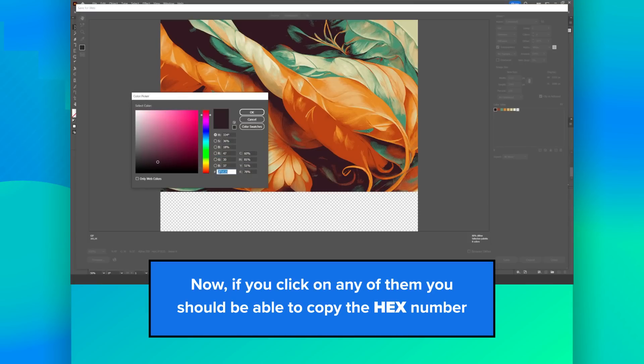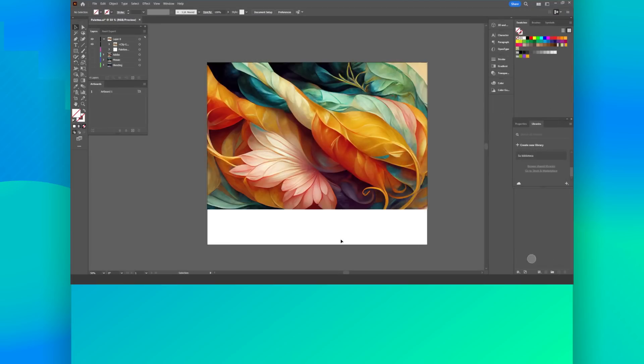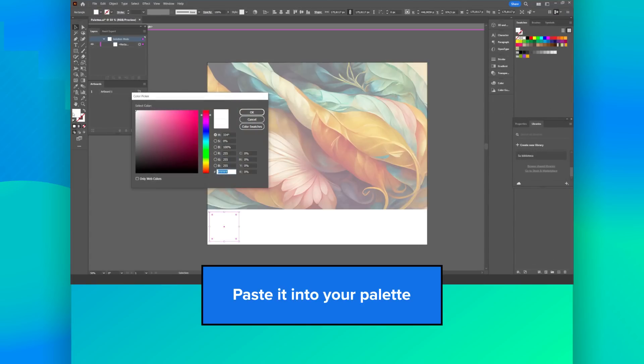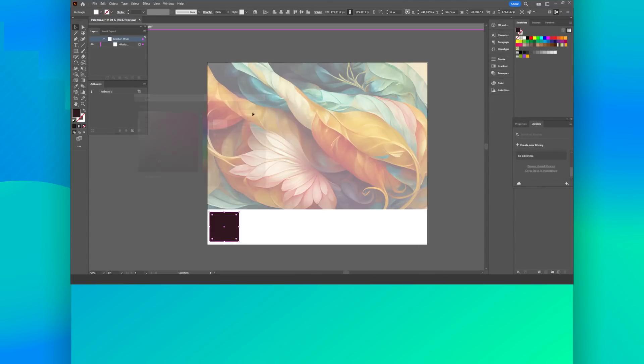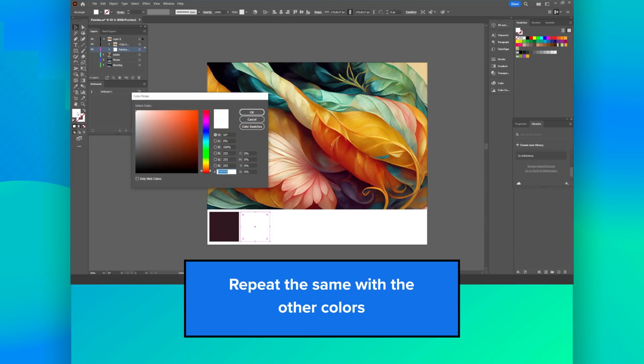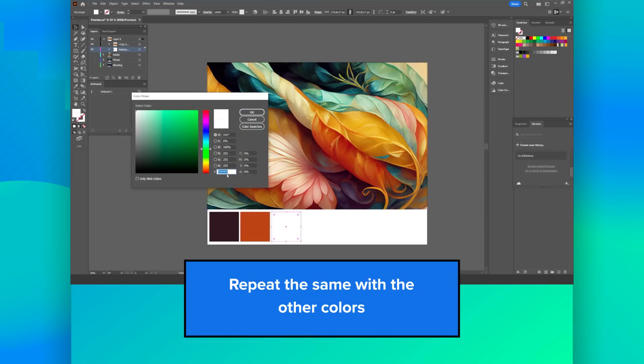If you click on any of them, you should be able to copy the hex number. Paste it into your palette. Repeat the same with the other colors.